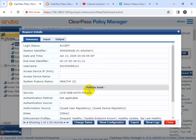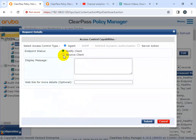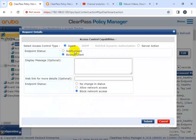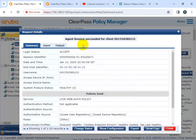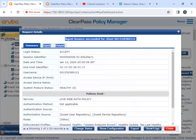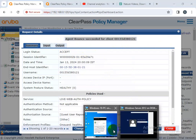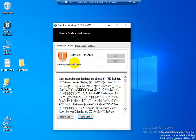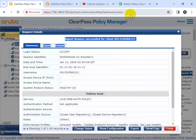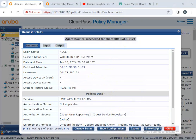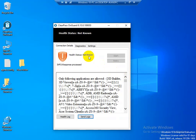If the system status changes, you need to bounce the client — restart the OnGuard agent using ClearPass. I'm bouncing the agent from the service. You can bounce the ClearPass agent and the effect will reflect on your endpoints.